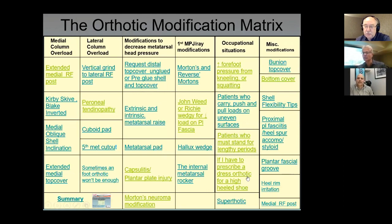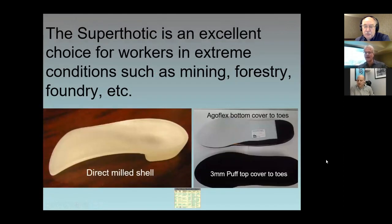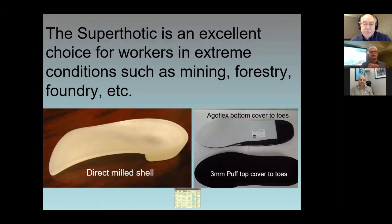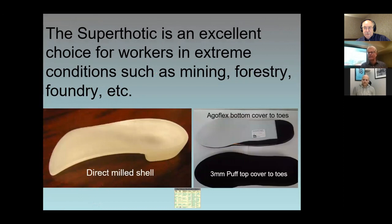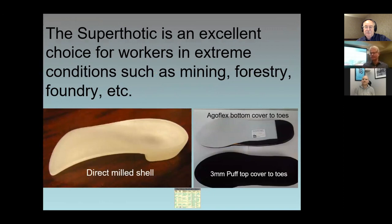One I want to throw in is the Super Thotic. I'm on the advisory board for Paris Orthotics, located in Vancouver, BC. Their company started as a shoe company doing a lot of work boots for forestry workers, so they have a lot of experience working in very extreme conditions. This is an orthotic of choice for people who work in extreme conditions — mining, forestry, foundry. You have a direct-milled shell, put a three-millimetre EVA puff top cover to the toe, and then an AgriFlex bottom. This orthotic is almost indestructible in those conditions. Just if you happen to have a patient who falls into one of these categories.